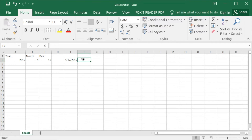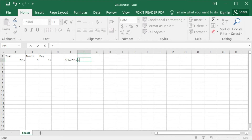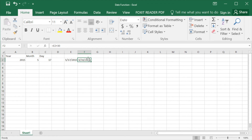In addition to this, you can also manipulate the cell with some simple math functions. Let's say we want to see 30 days after this date. We can do E2 plus 30, and this cell will display the date which is 30 days after this date.